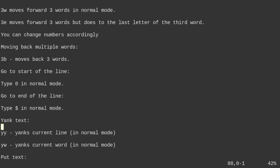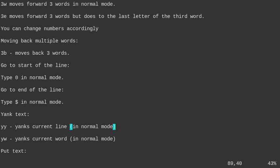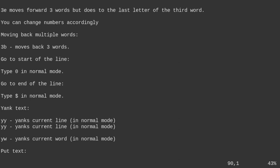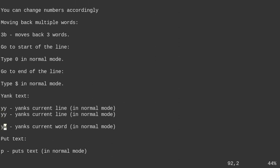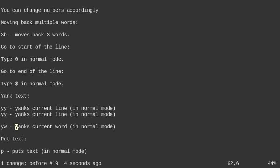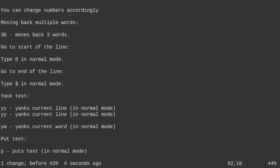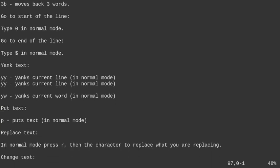Yanking text: use YY to yank a line. Then press P to put or paste it right below. You can also yank just a word with YW, then paste it with P. P is the puts command — that pastes the yanked text.